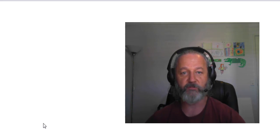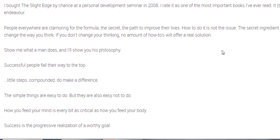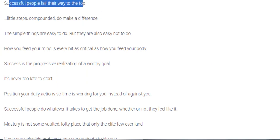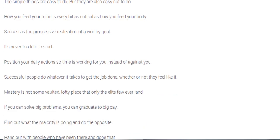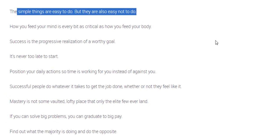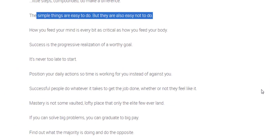Really good book and I strongly recommend this. Show me what a man does and I'll show you his philosophy. Successful people fail their way to the top. Little steps compounded make a difference, so do a little bit every day. The simple things are easy to do, but they are also not easy not to do. So easy to skip things that you know you should be doing.